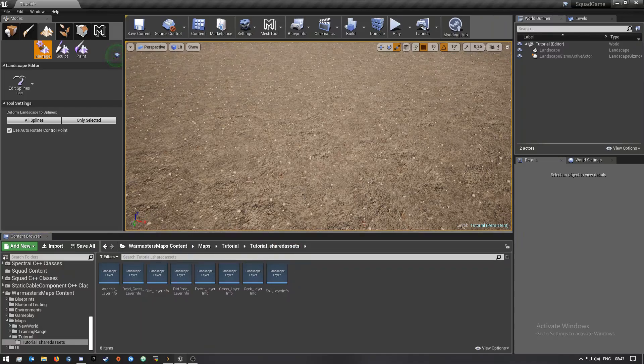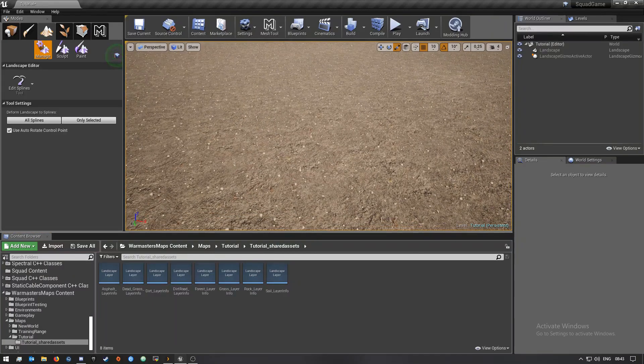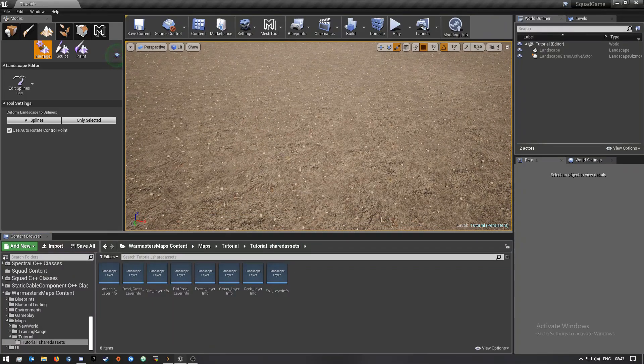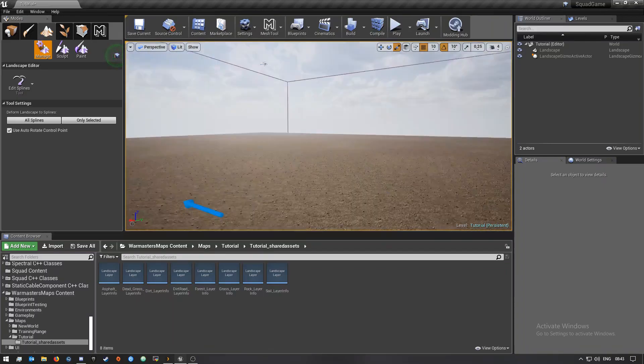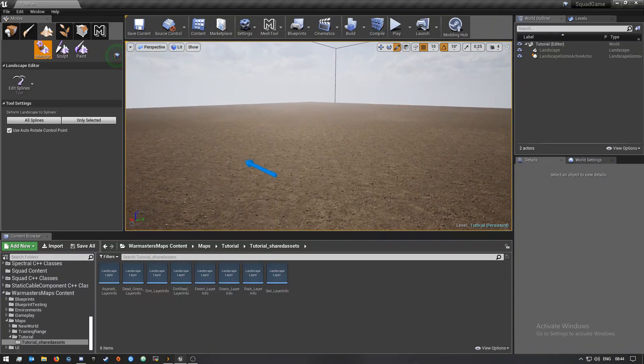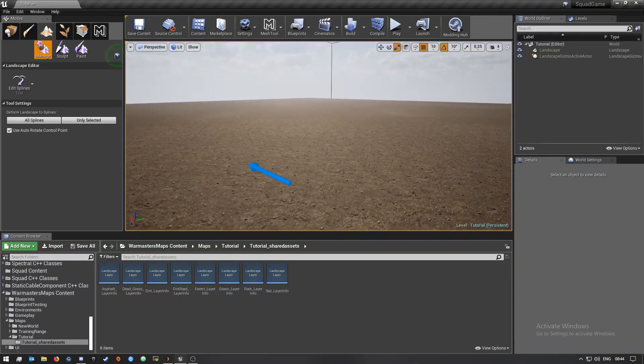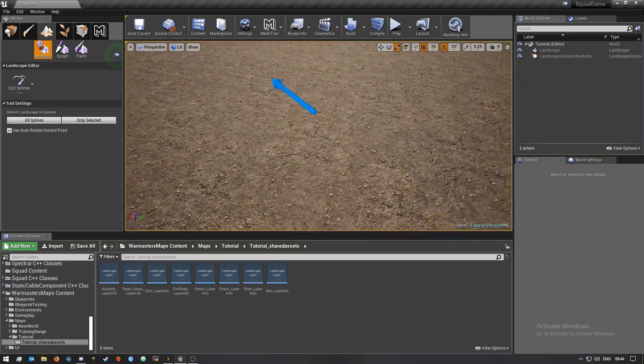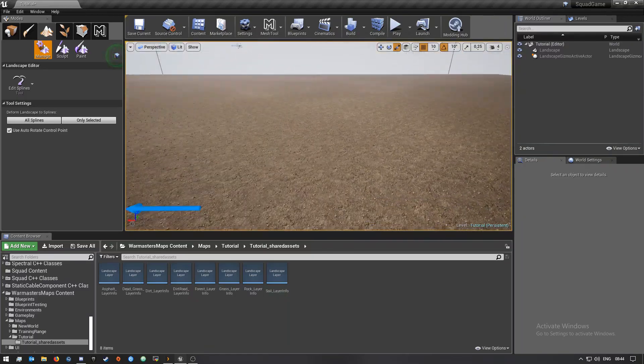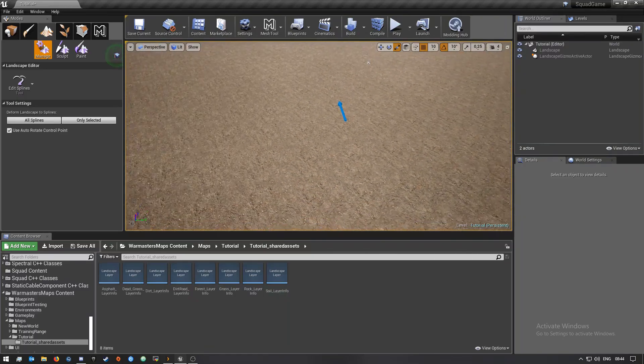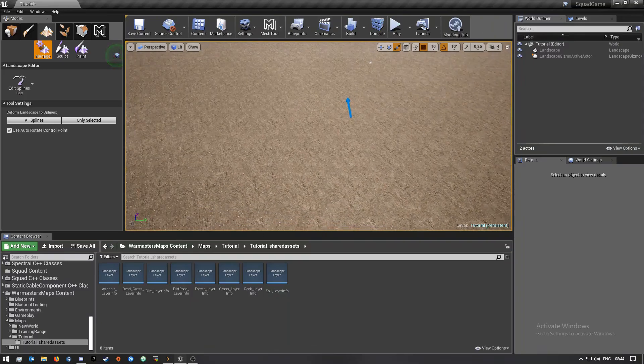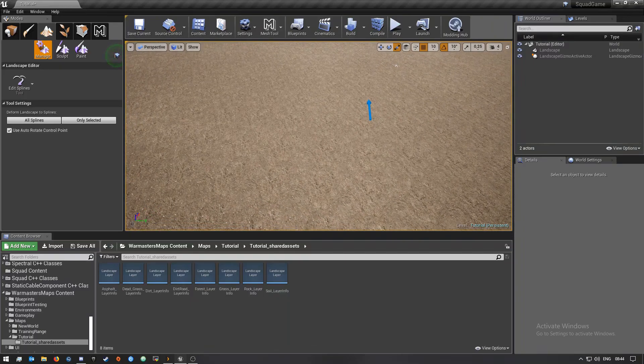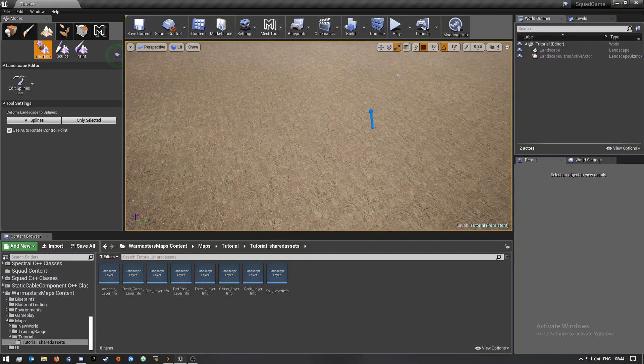Hey what's up guys and welcome back to the video. Today I have another Squad SDK tutorial video for you guys. As you can see I'm just on an empty map that I just created. In this video I'll be quickly showing you guys how you can create rivers in your map.